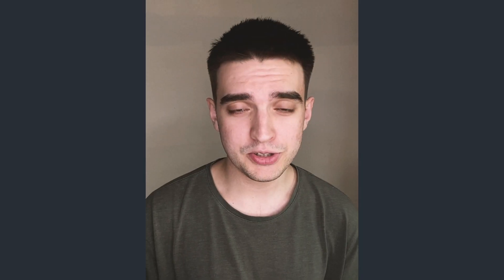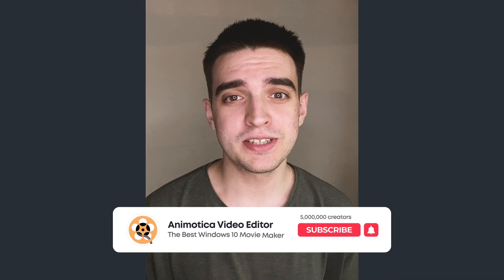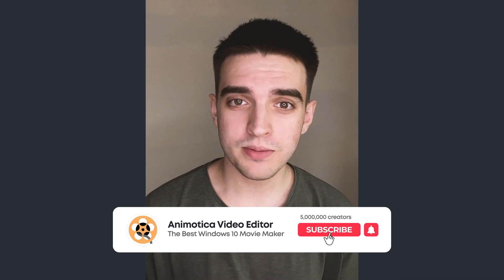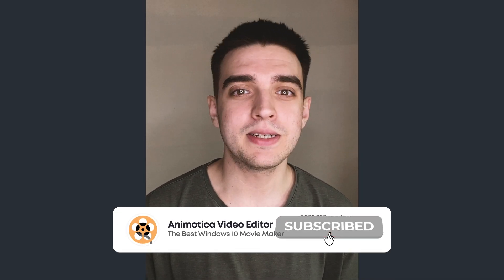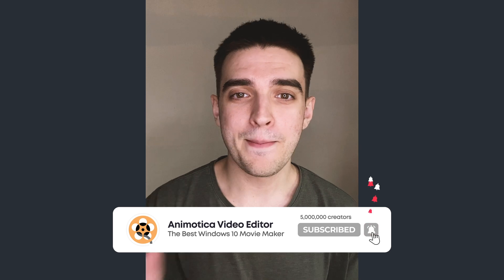So thank you so much for watching, this was Roman from Animodica team and see you very soon again.